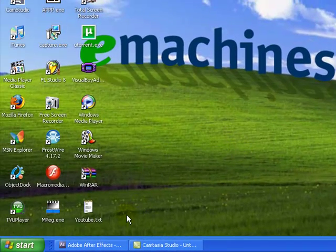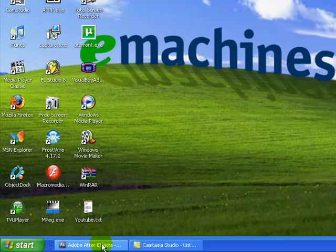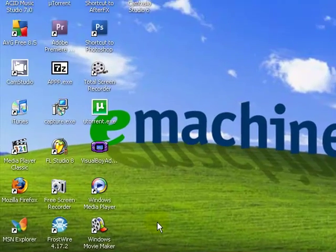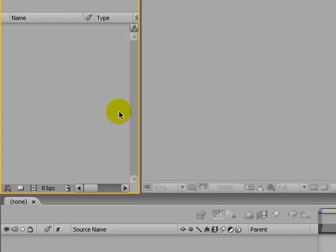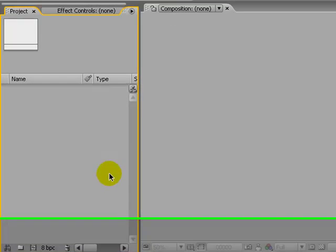Open up your After Effects. I already have it open down here, so I'm going to open it. Let it open up.